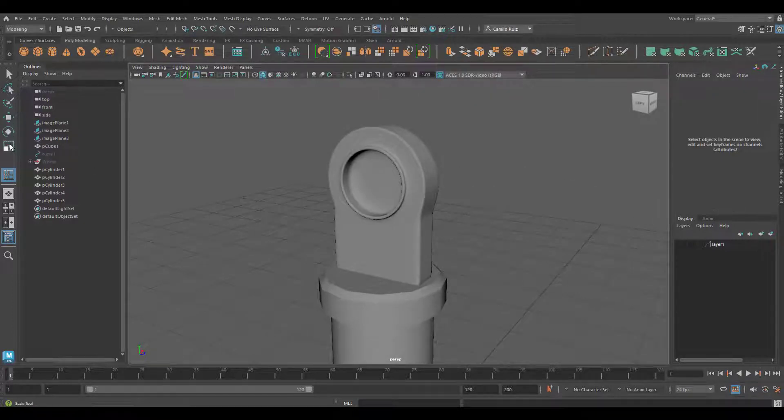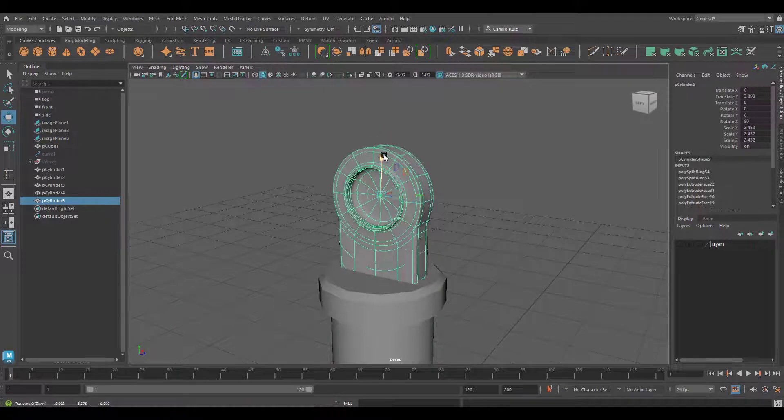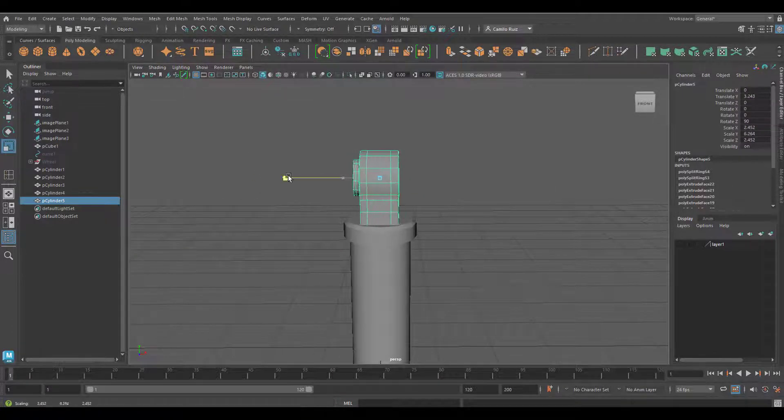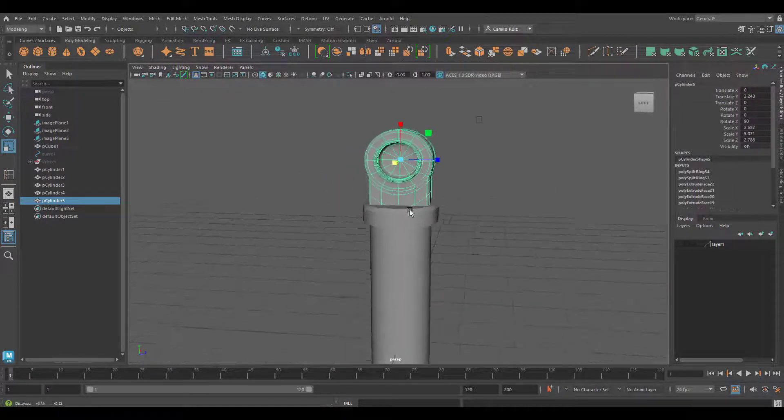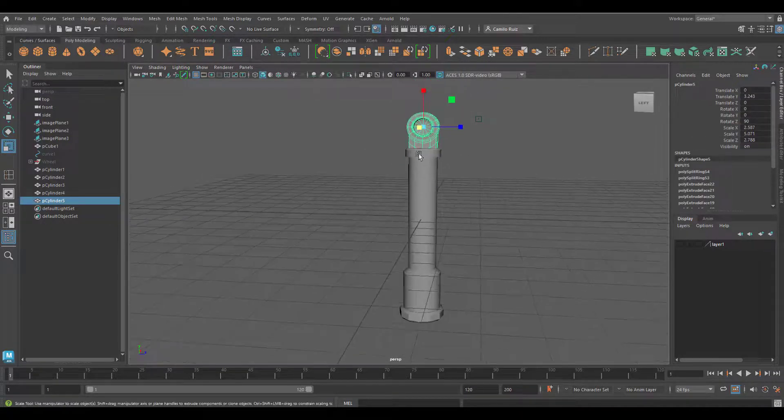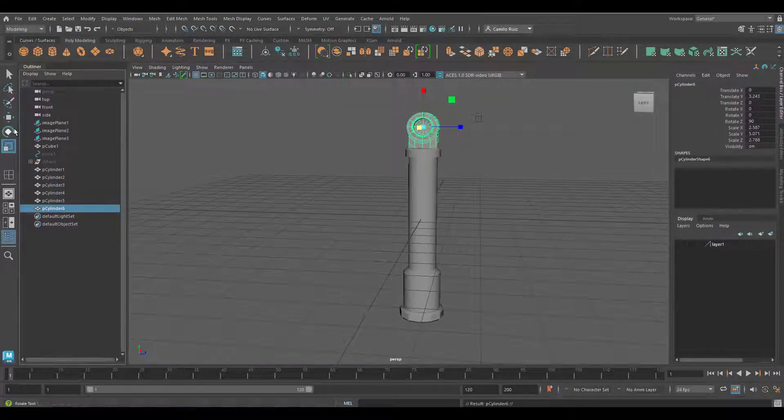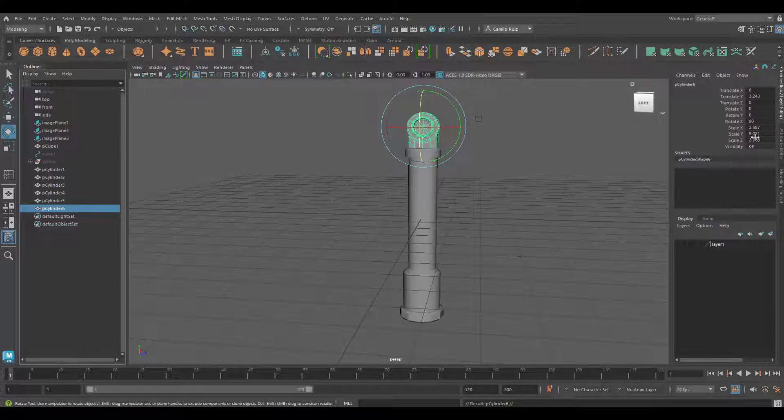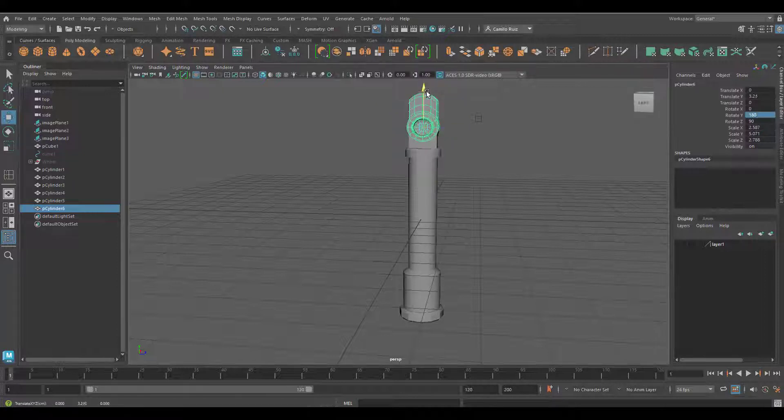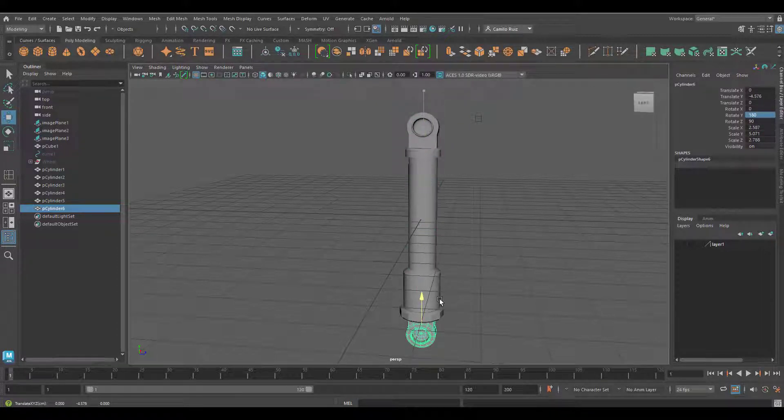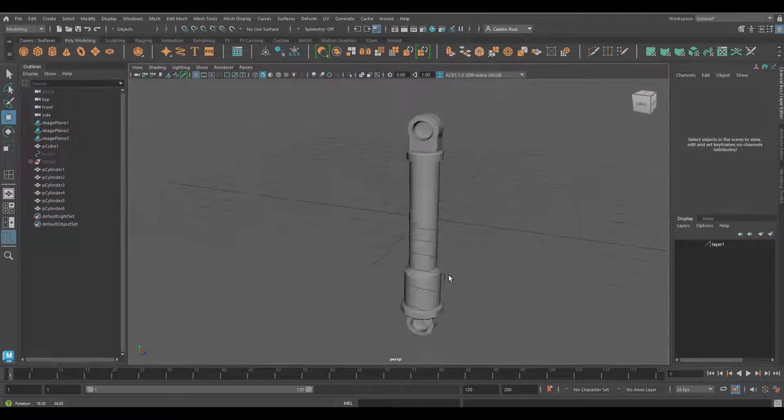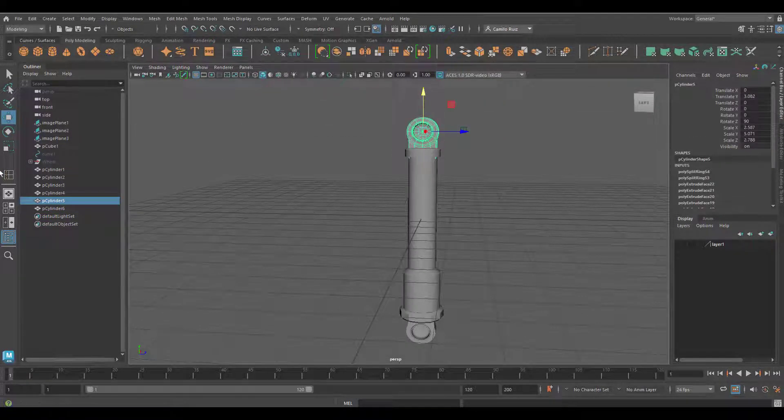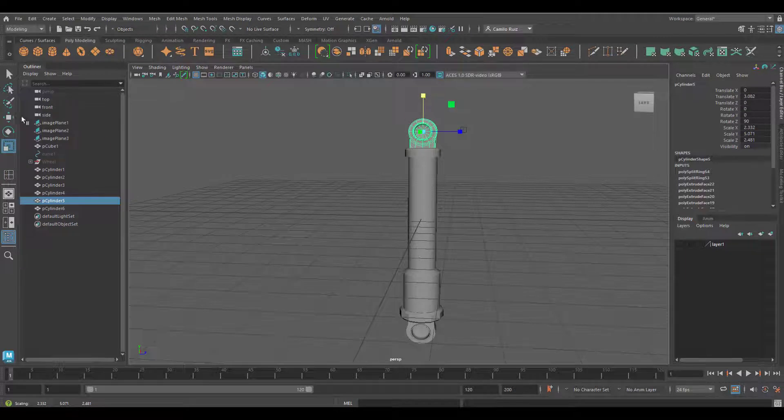I will now scale this object. Once I'm happy with that, I will now duplicate my object, rotate it 180 degrees on Y, and bring it down. You can adjust it as needed.